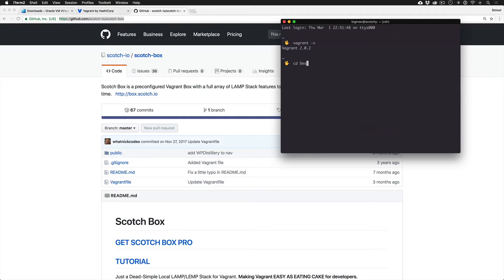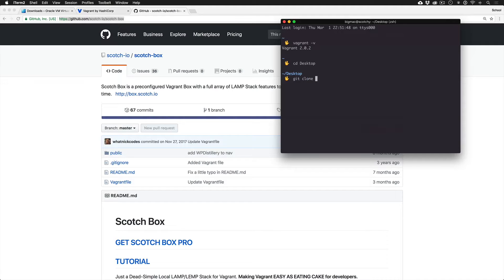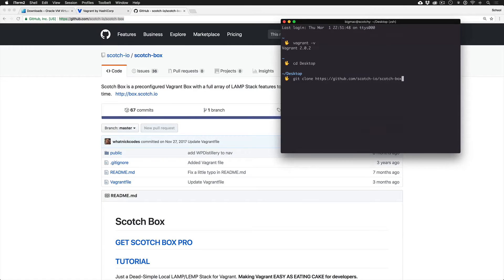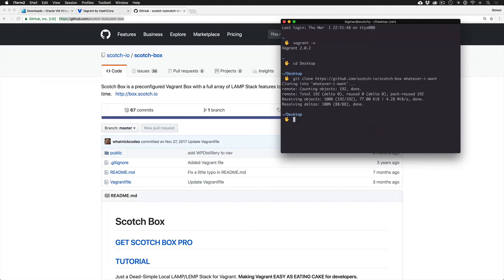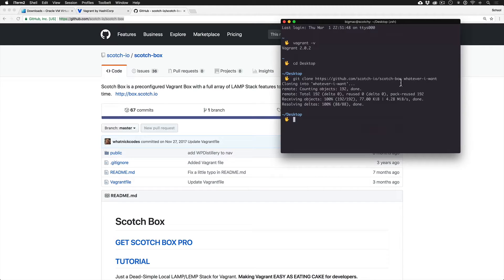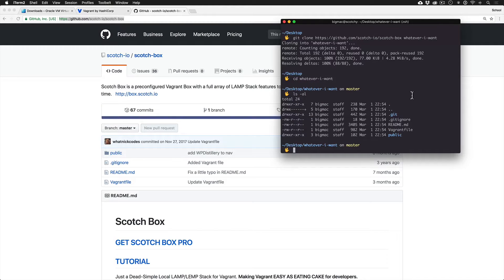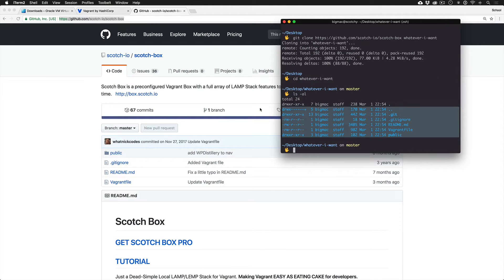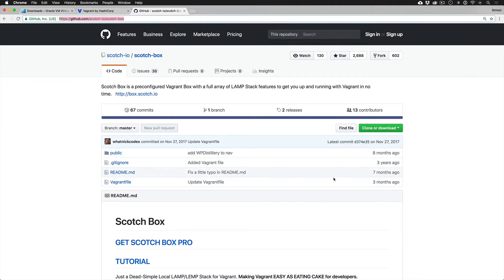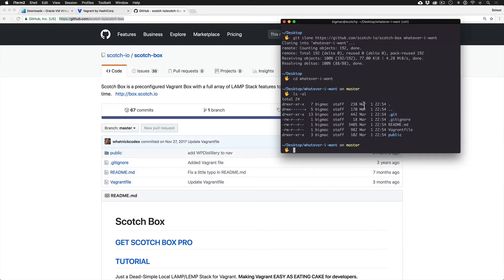I'm going to go to my desktop. I'm going to do Git space clone the URL, and then whatever I want to call the project. You should probably put this in your projects folder. I'm only putting it on the desktop for the demo. And I'm going to navigate in here. And what you can see is all our files from the Git repo are here.